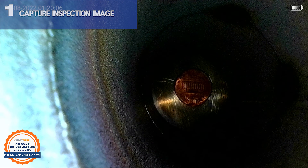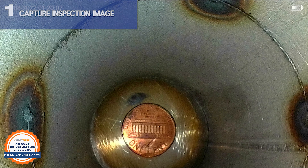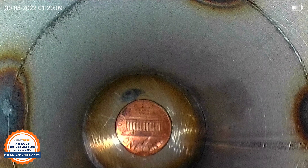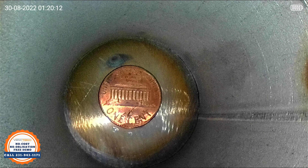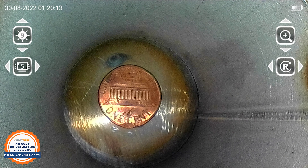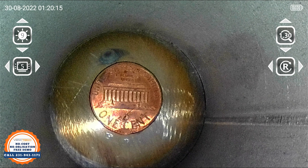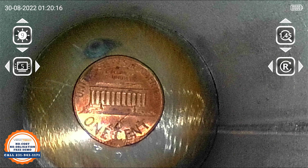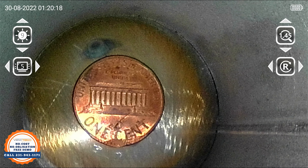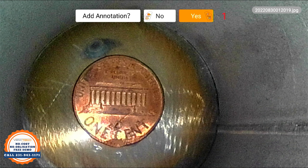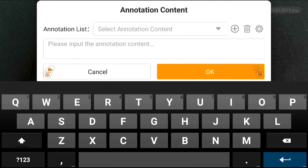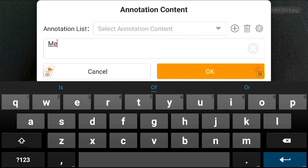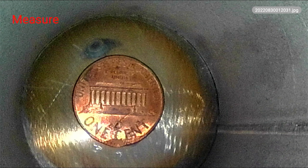Step 1. To begin using the reference measurement feature on the VJ4 video boroscope, you will want to take a still image of the inspection area to produce the most accurate reference measurements. Position the distal tip close to or use the zoom function to capture the entire area that requires measurement before pressing the photo capture trigger. As a best practice, it can be helpful to utilize the image annotation function to quickly recognize any images that require reference measurement when searching through numerous files and folders.